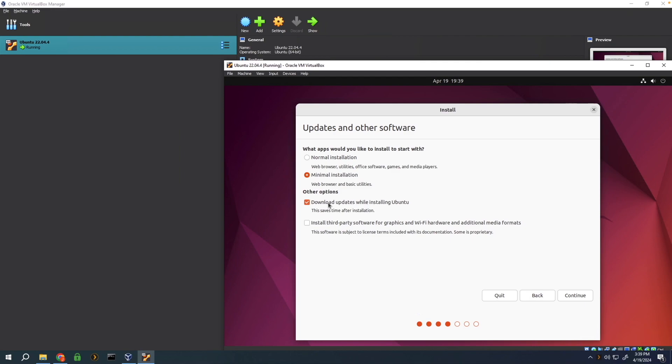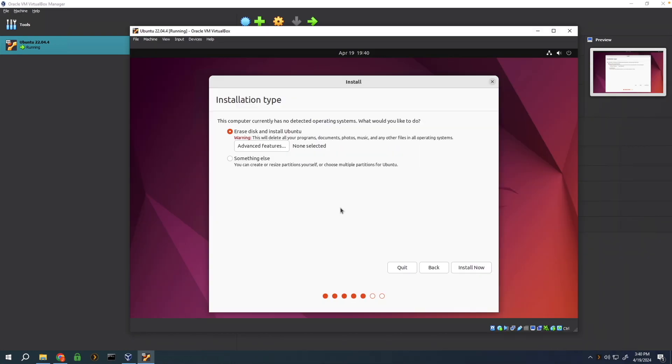I'd recommend downloading the updates so that it's all good to go once it installs. I'd also recommend checking install third-party software so that it can download any additional drivers it might need for the virtual machine.